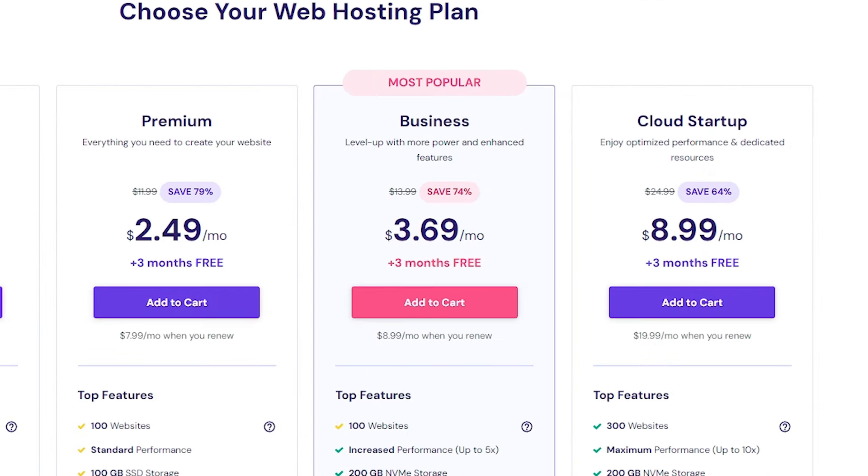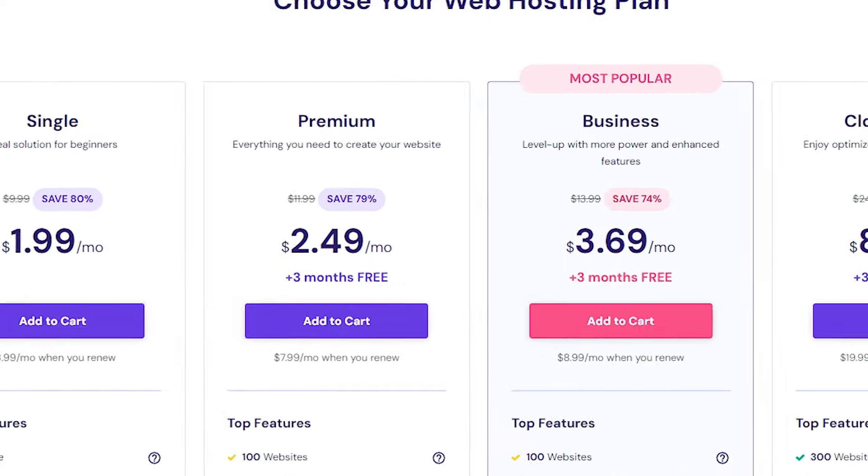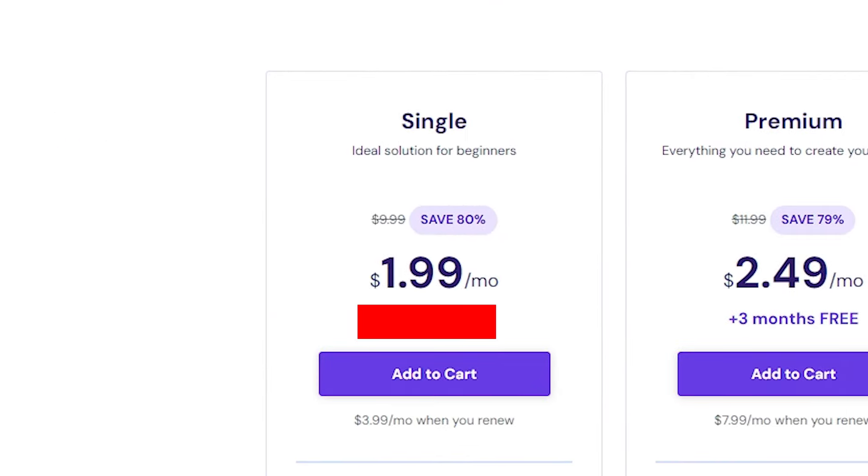Now, premium business and cloud startups offer three bonus months for free, while single web hosting does not, but you still get up to an 80% discount on all four of them.